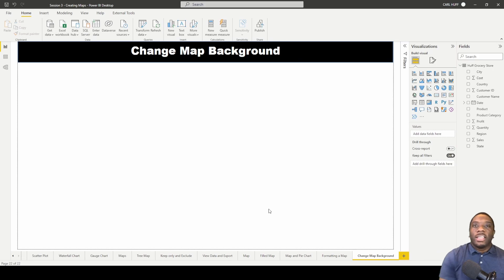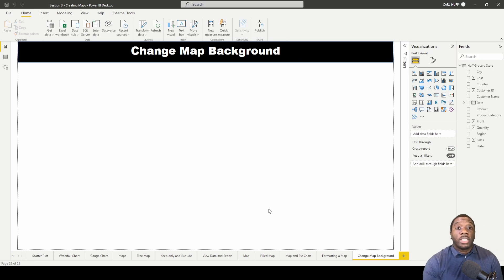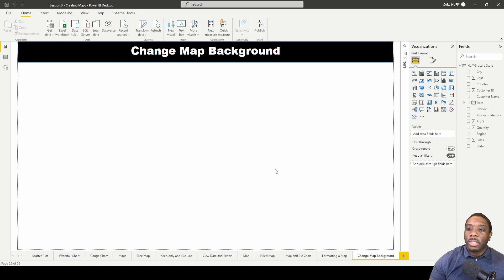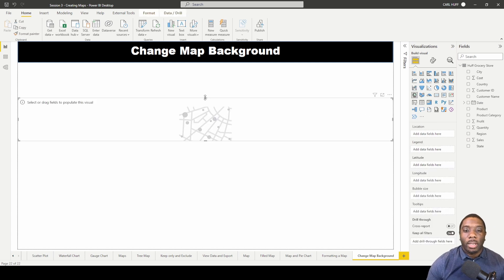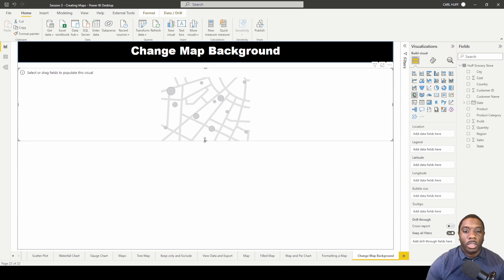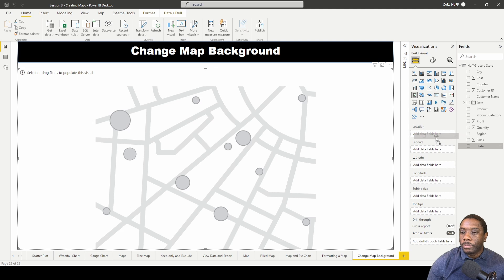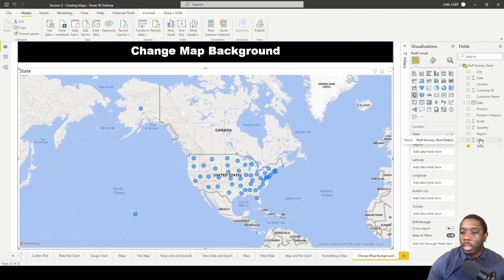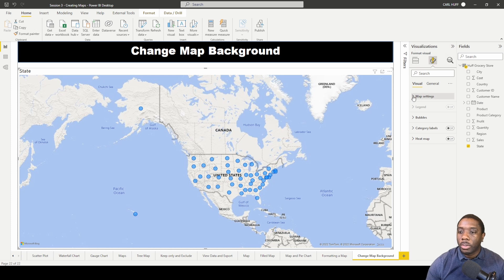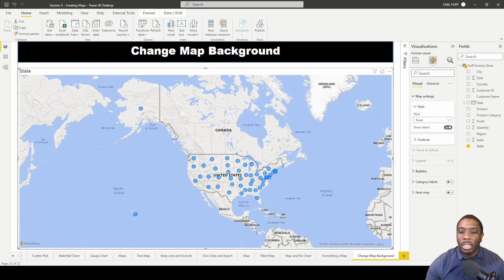Let's teach you how to change the map background in Power BI. We're going to open up our map in our report view, expand this across, and then add in our state. All we're going to be doing here is going into our map settings and changing some of the styles.